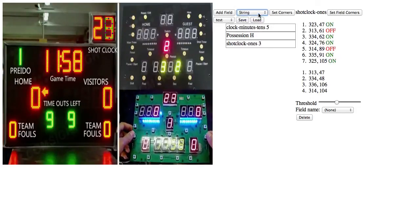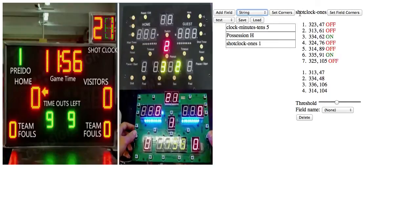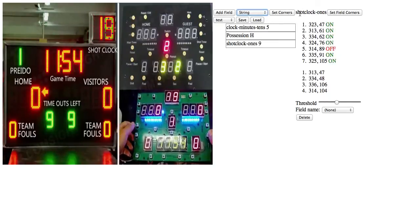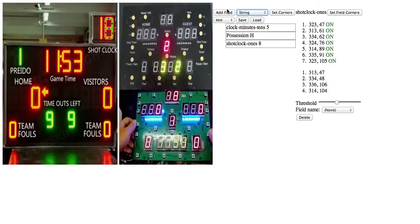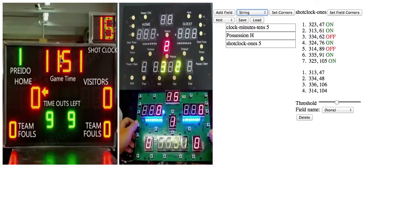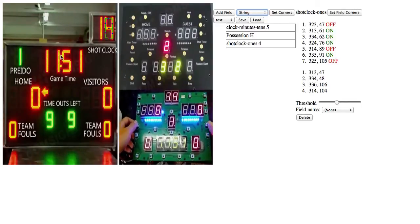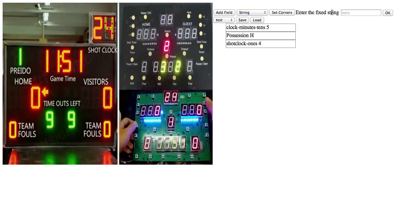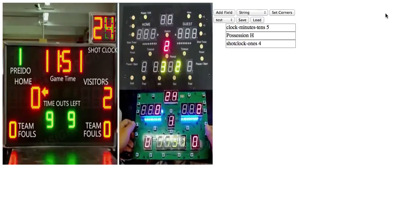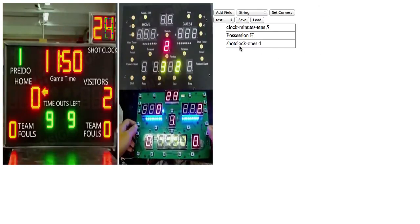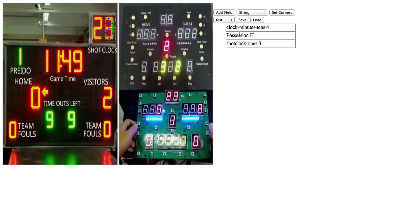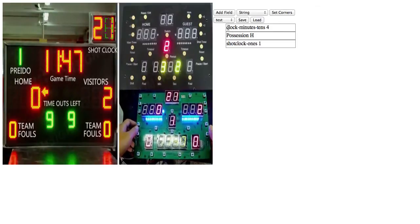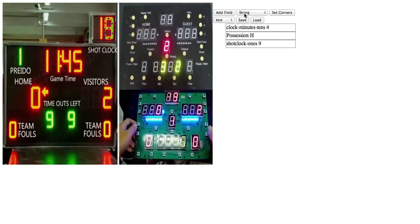And string is for if you want something to be just a fixed string. Let's say the colon in this clock, we need a fixed colon. So, I just type a colon and hit OK. And then we have a single colon that we can use later.